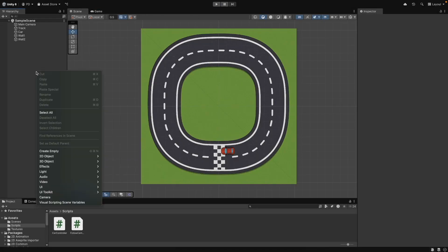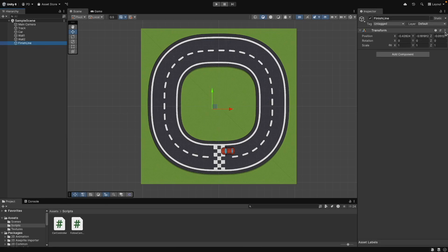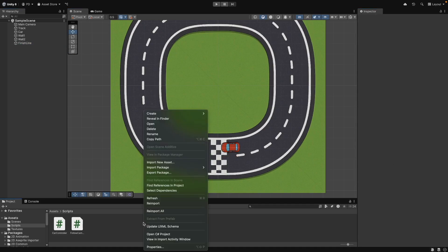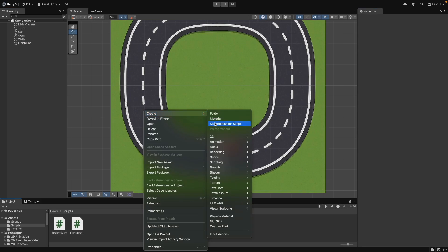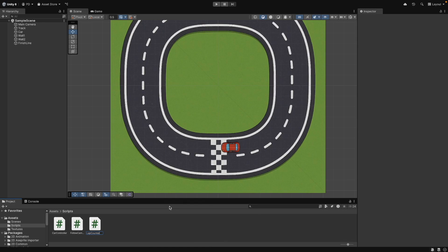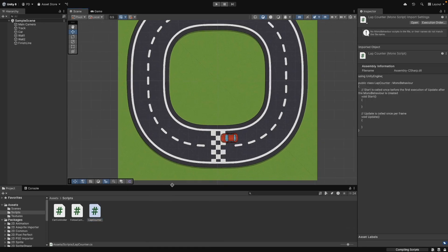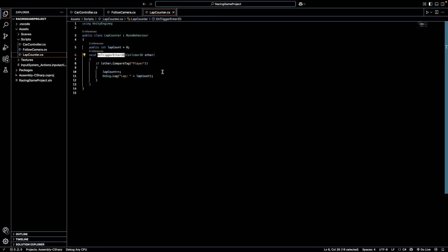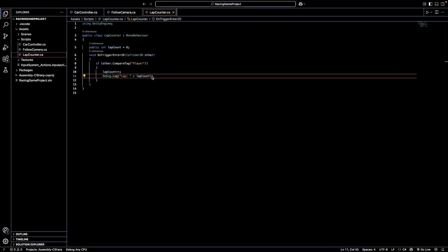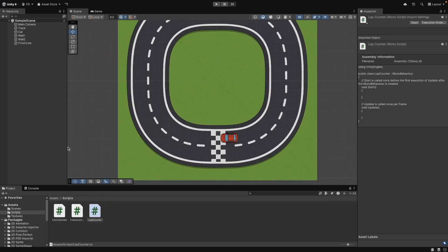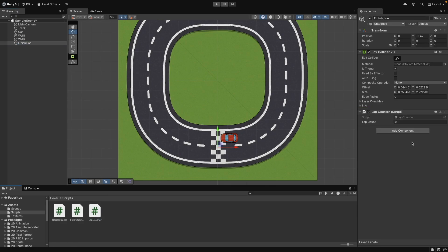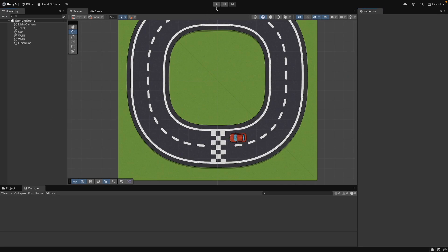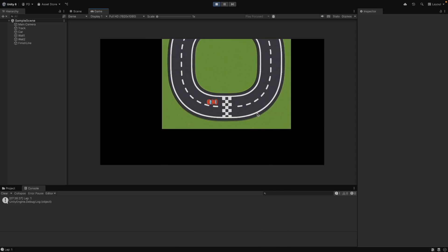Next, we will add a finish line and lap system. Create an empty game object finish line, add a box collider 2D, and mark it as trigger. Create a new script lap counter CS. Attach the script to the finish line and tag the player car. The script will count laps and print to the debug console.